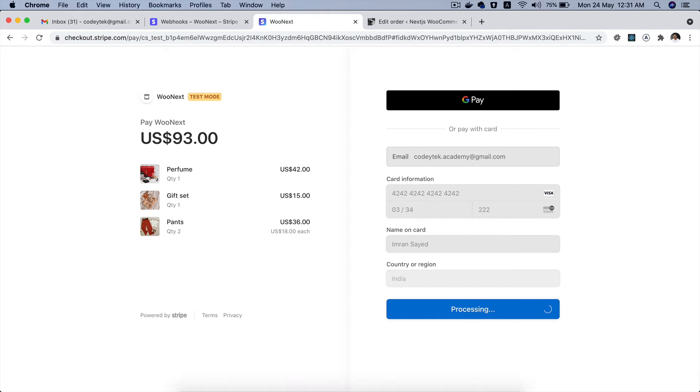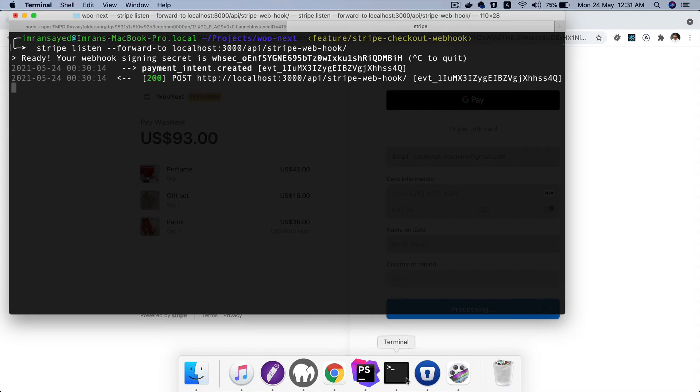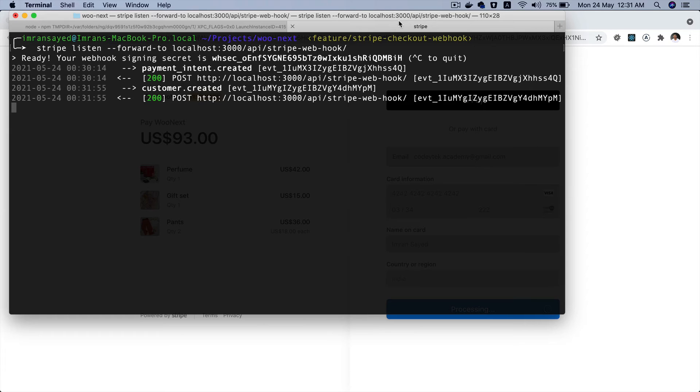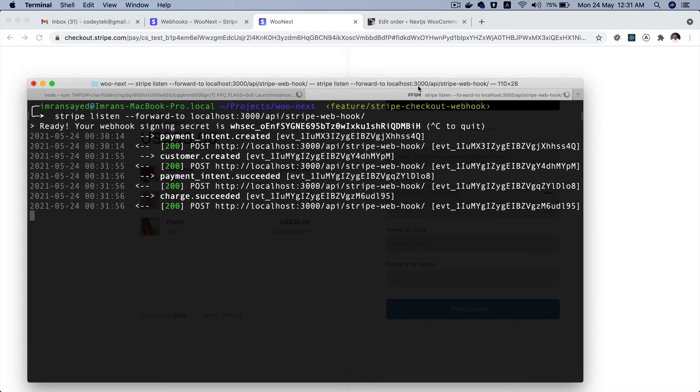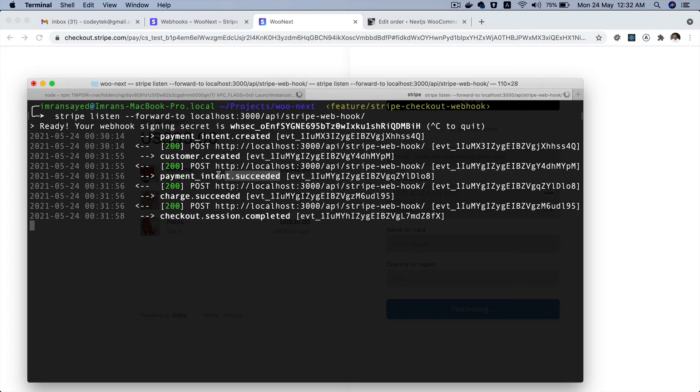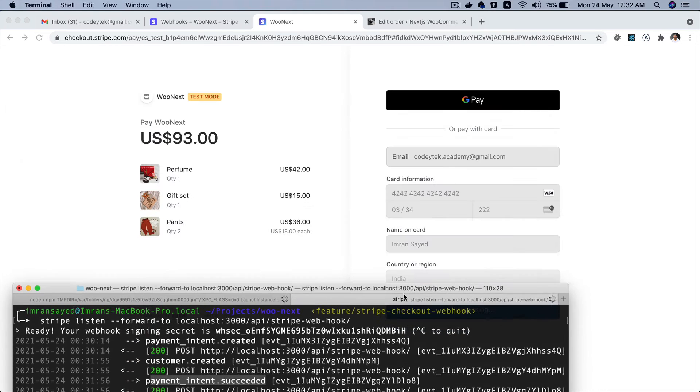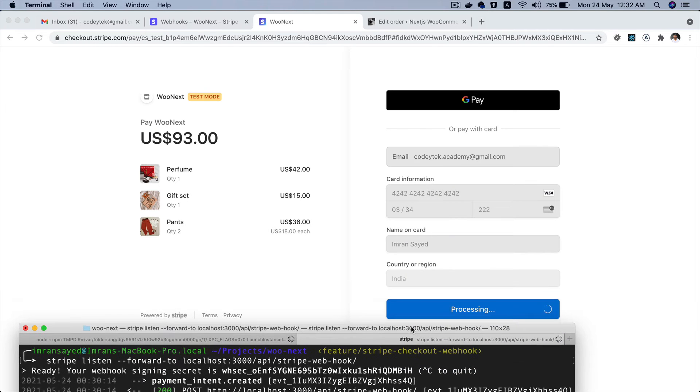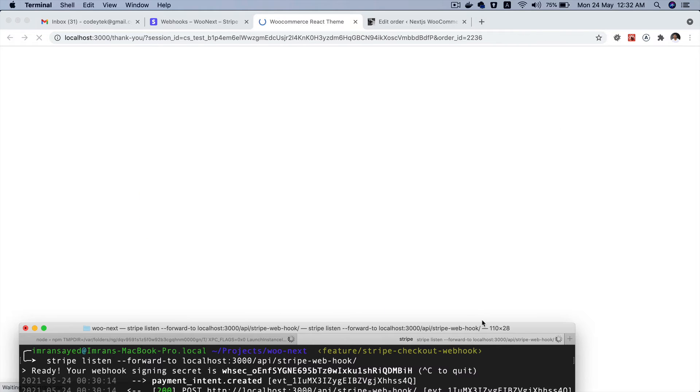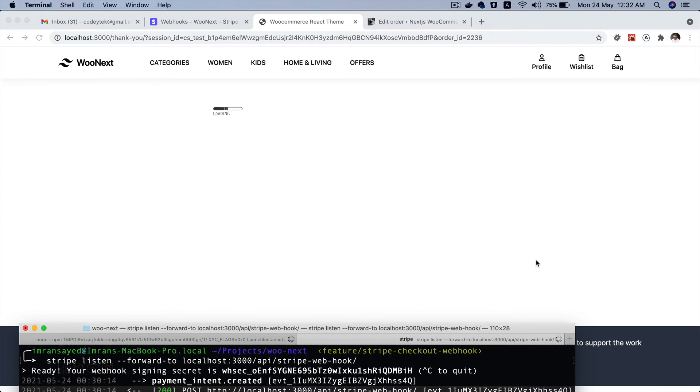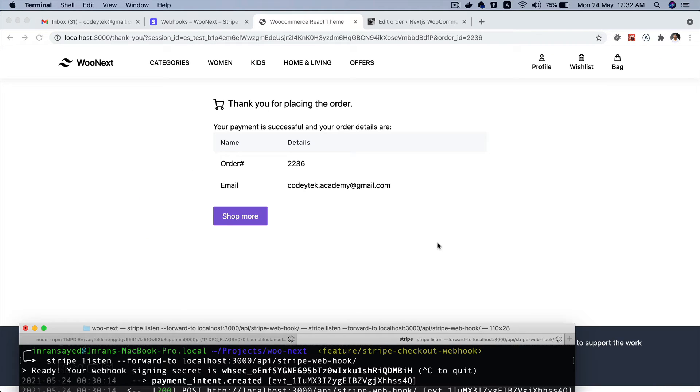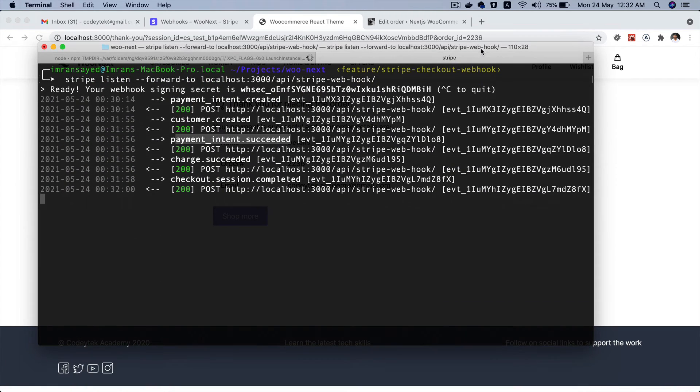All right so currently it's processing. Take a look what's happening here - you can see that the request has come in, payment intent succeeded, and you can see that it's processing. All of these events are being fired, is successful now, and you can see that it says thank you for placing the order.